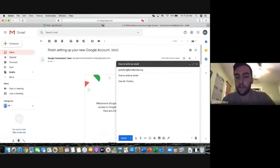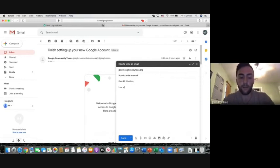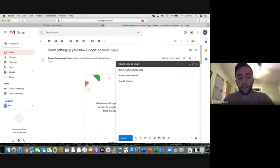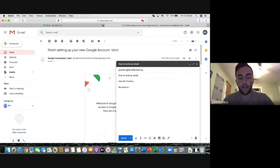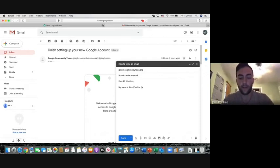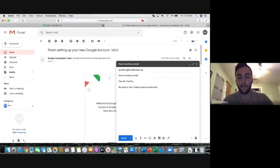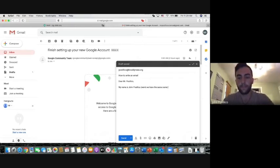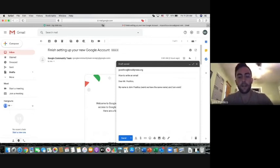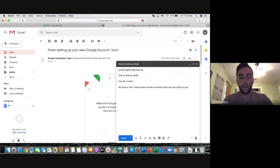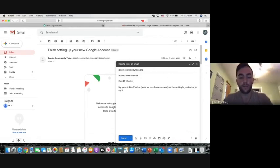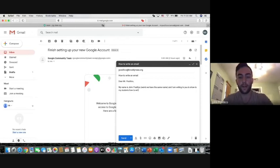Dear Mr. Basilico, I am writing. You always want to introduce yourself. My name is John Basilico. Weird. We have the same name. And I am writing to you to show to my students how to write a proper email.